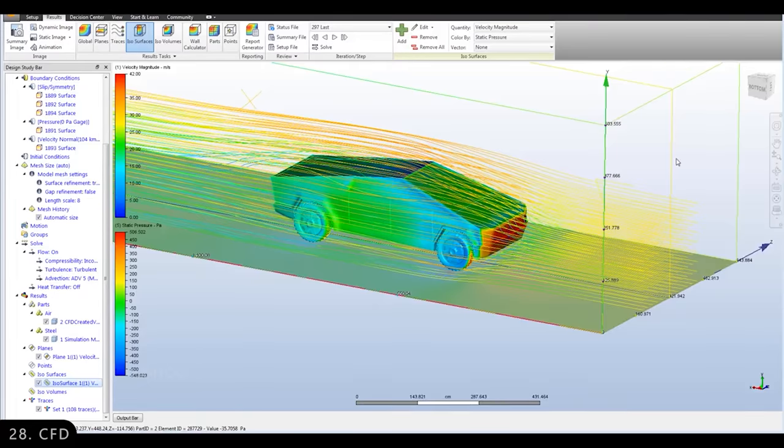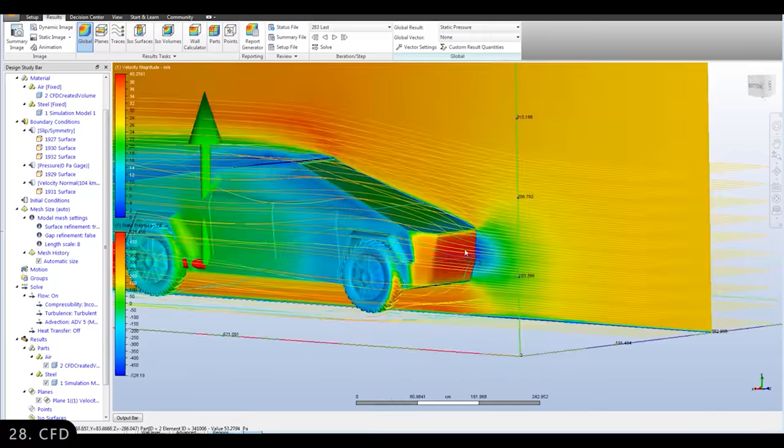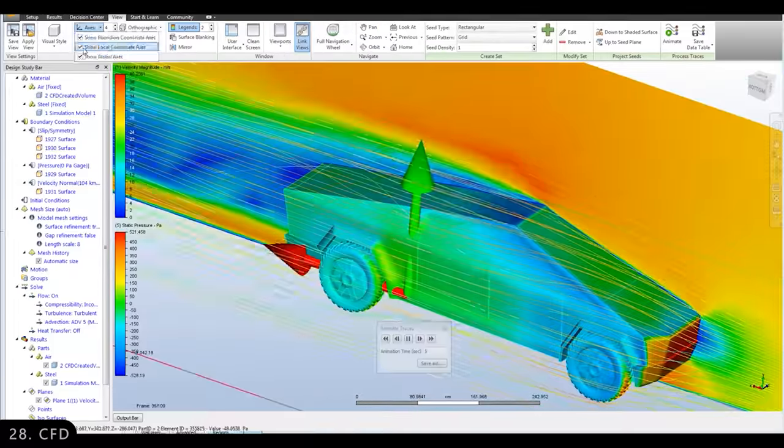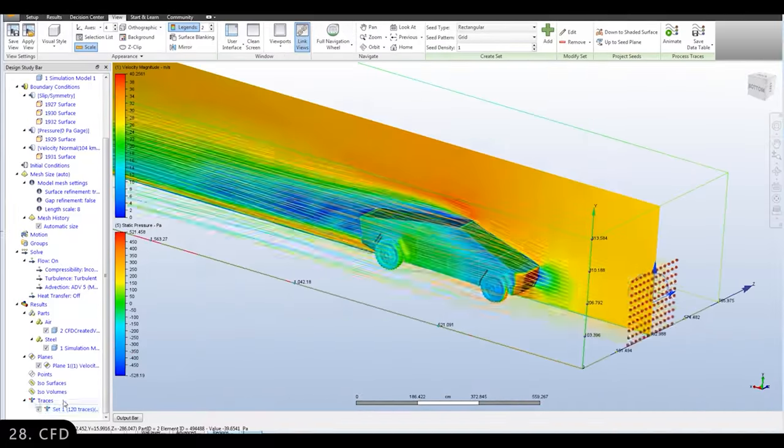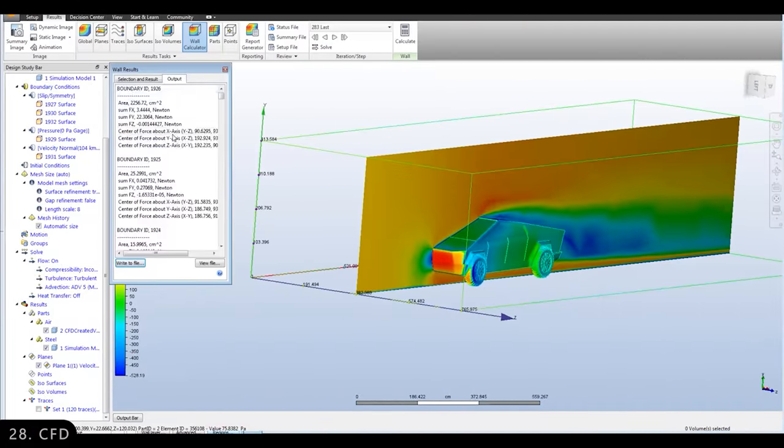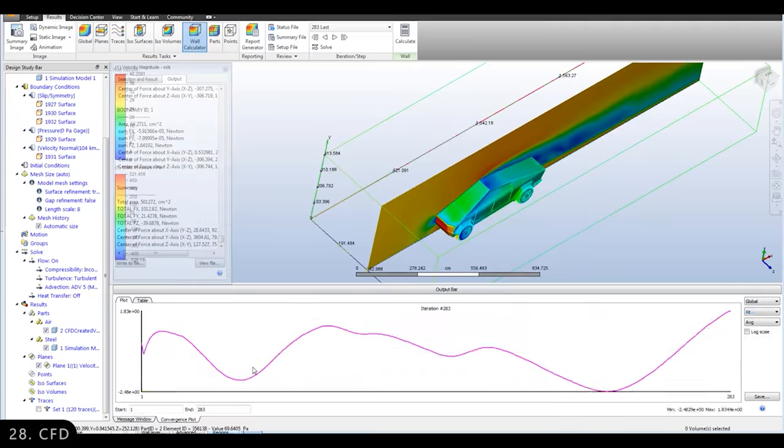Next is Autodesk Computational Fluid Dynamics, which is used in wind tunnel testing of cars, planes, and buildings by simulating fluid flow and heat exchange of various materials.